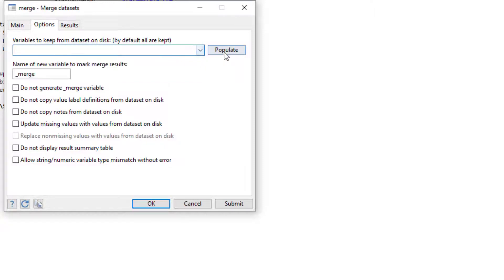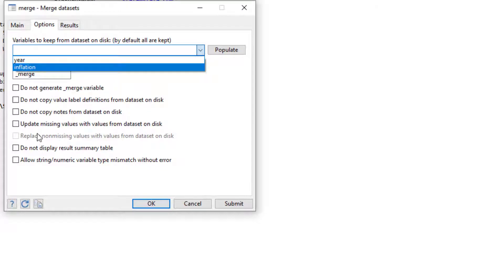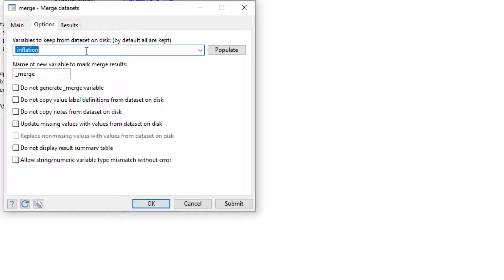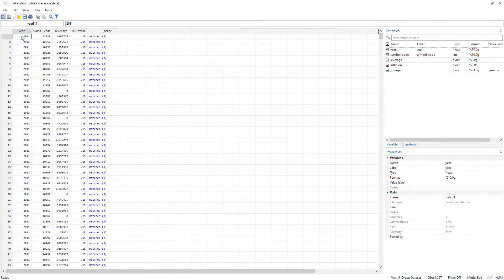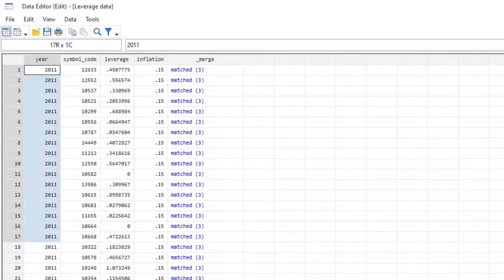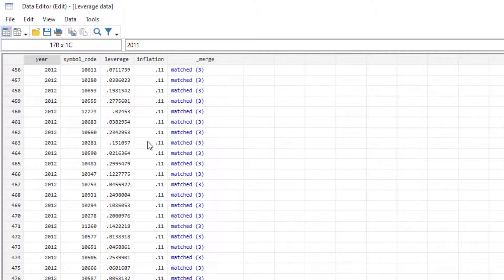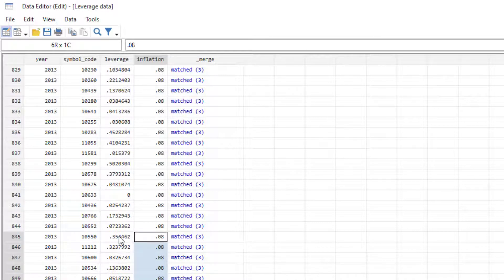In the options we can select which variables to import — if there were multiple variables and you didn't want to import all of them, you select only the variable of interest. If you leave this empty, it imports all variables. We click OK and it has merged the data. Looking at the data: in 2011 inflation was 0.15, the same value appears for all firms in 2011. For 2012 inflation was 11 percent, and for 2013 it was 8 percent.